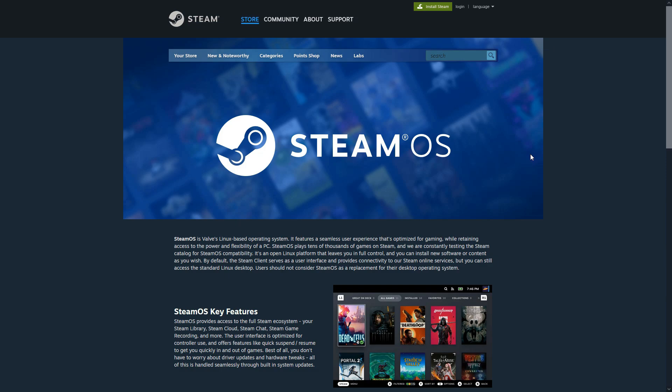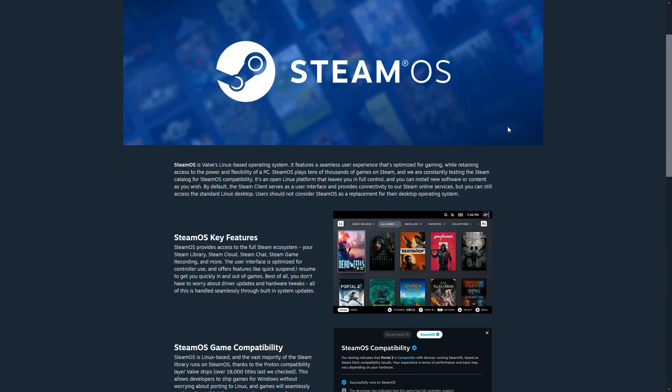Before you get excited though, SteamOS is still under development, which means you might face problems while installing or using SteamOS. But soon in the future, Valve will fix everything, so you have the smoothest experience with SteamOS.